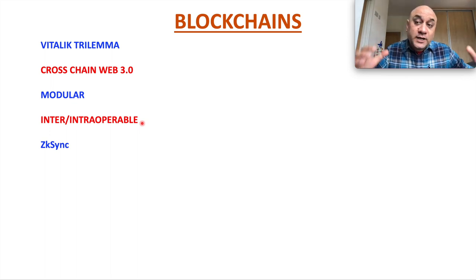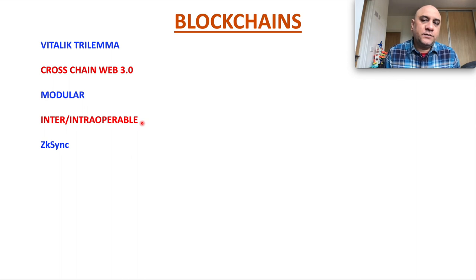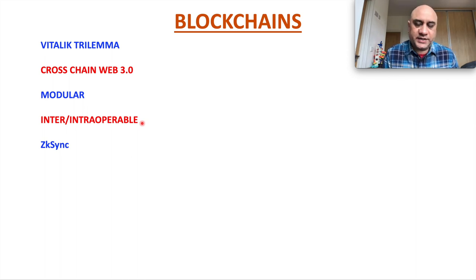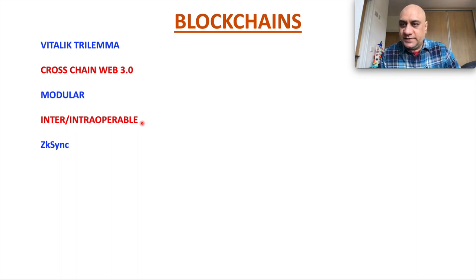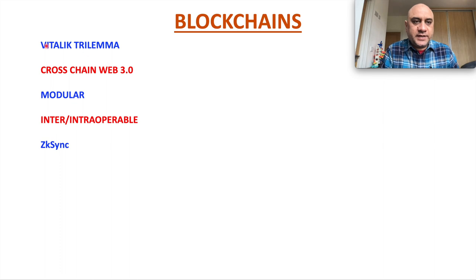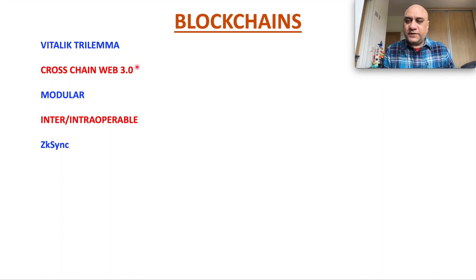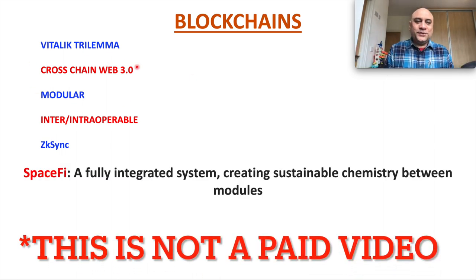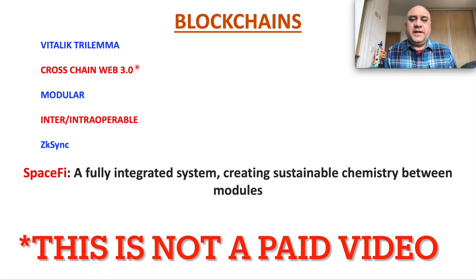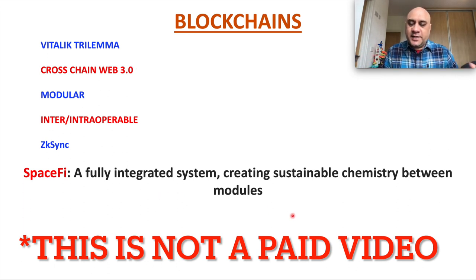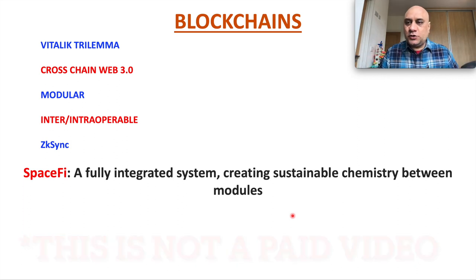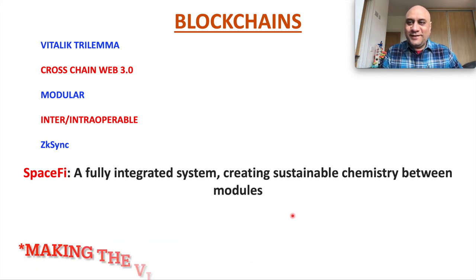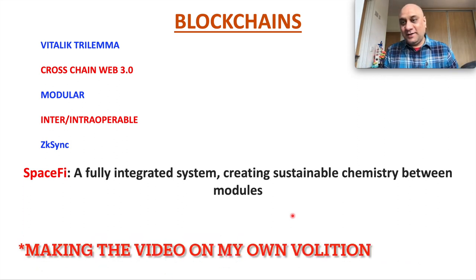The idea is to look under ZK Sync. What are the projects that are building under ZK Sync? What are the projects that are actually trying to do all of this? So I introduce to you Spacefy. What is Spacefy? It is a fully integrated system. It contains a sustainable chemistry between various modules. It is my next 100x pick.